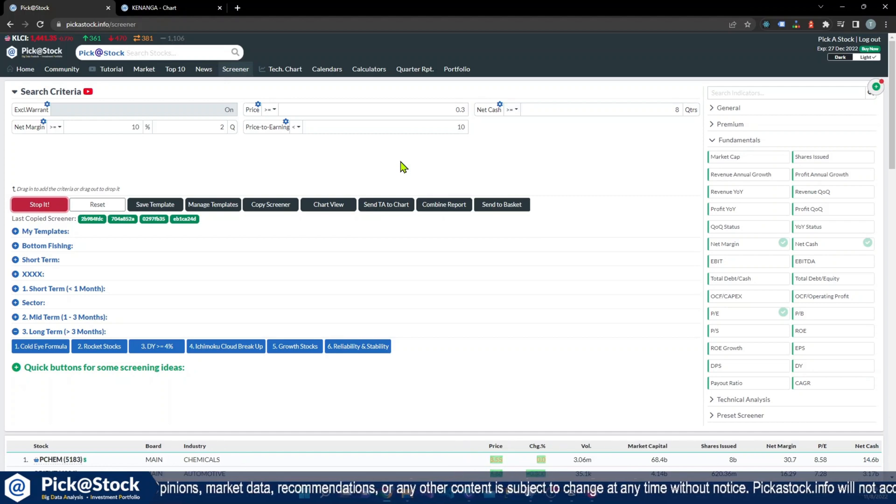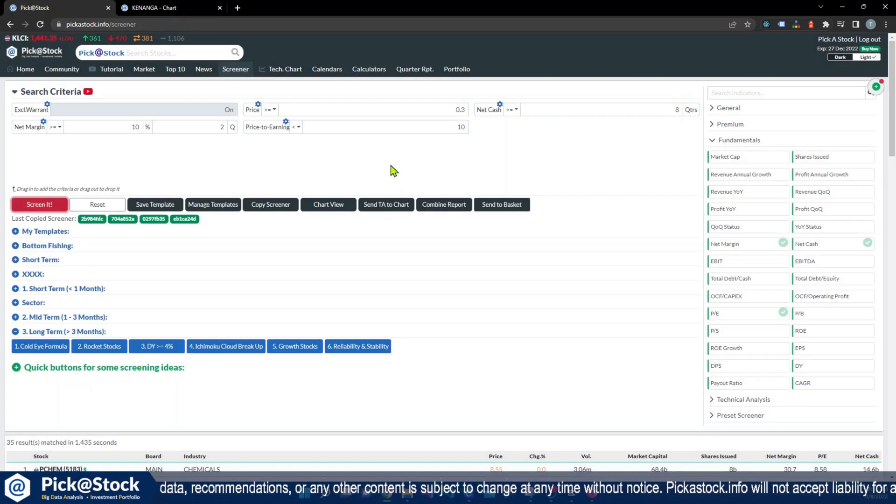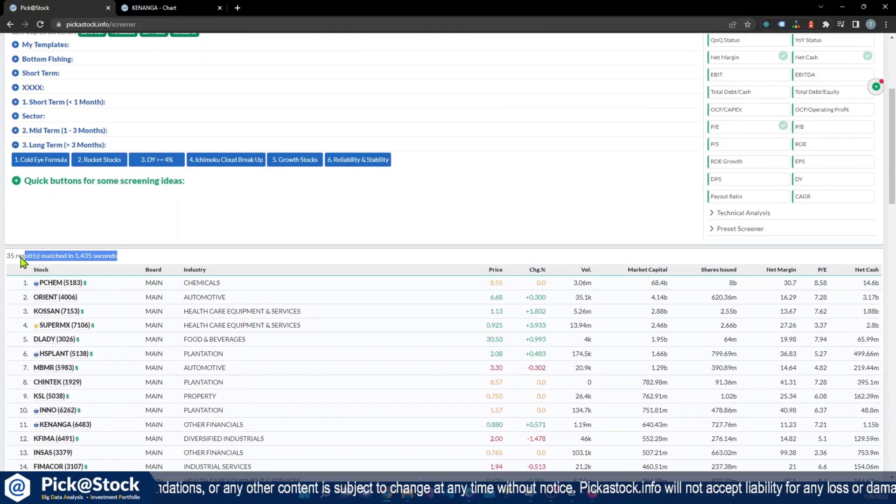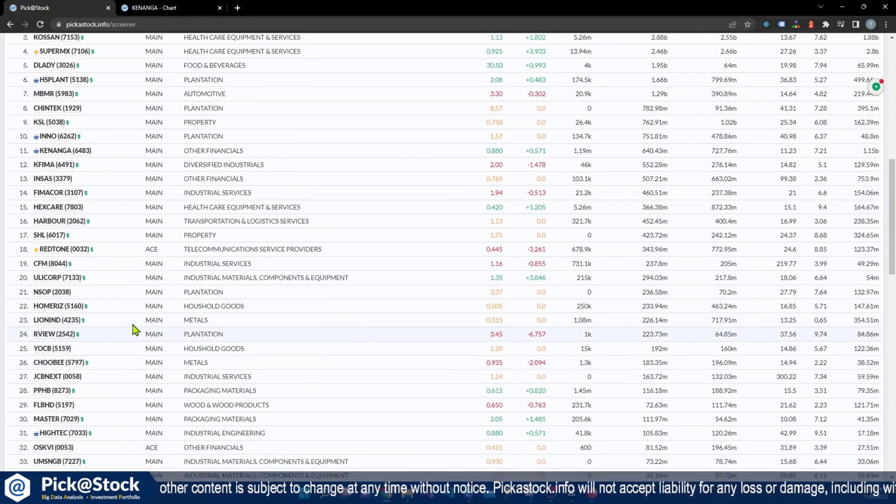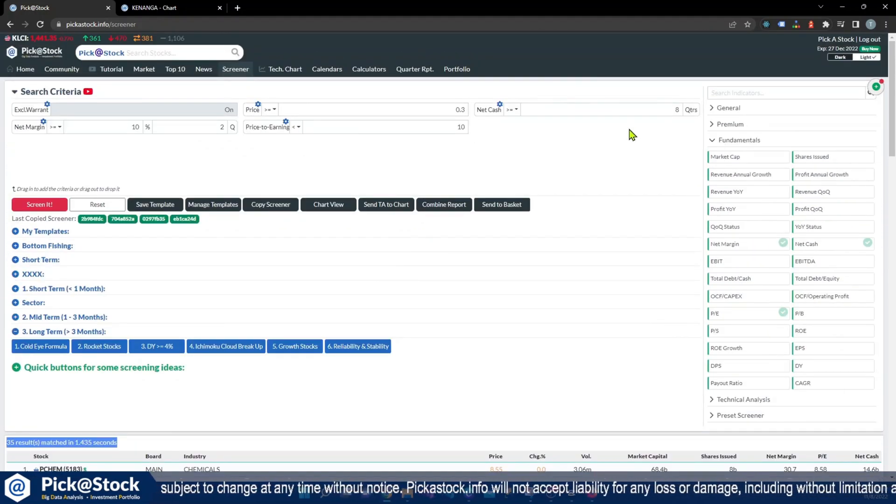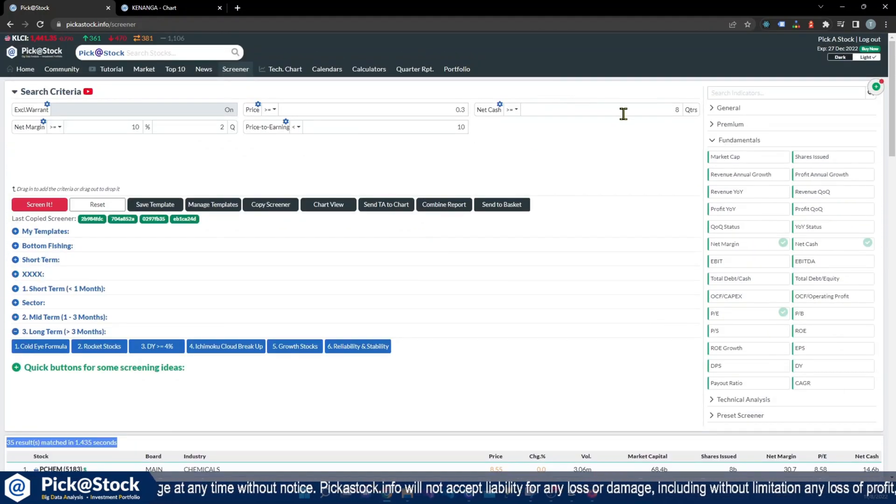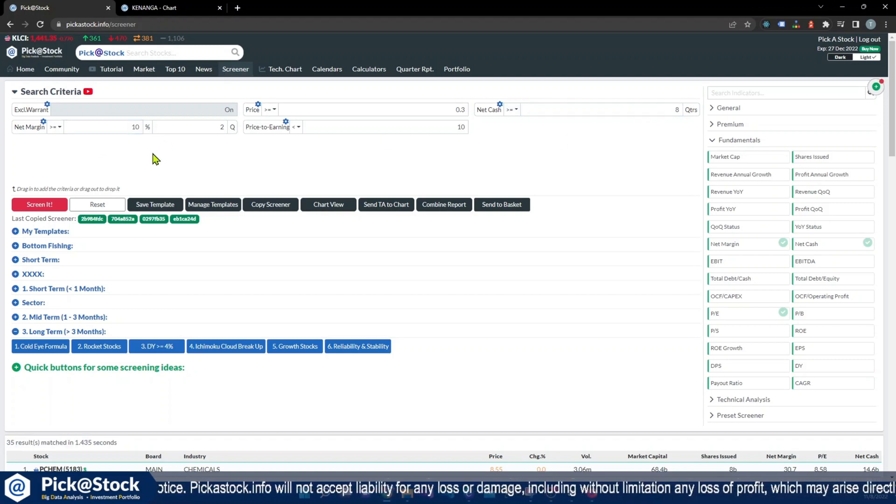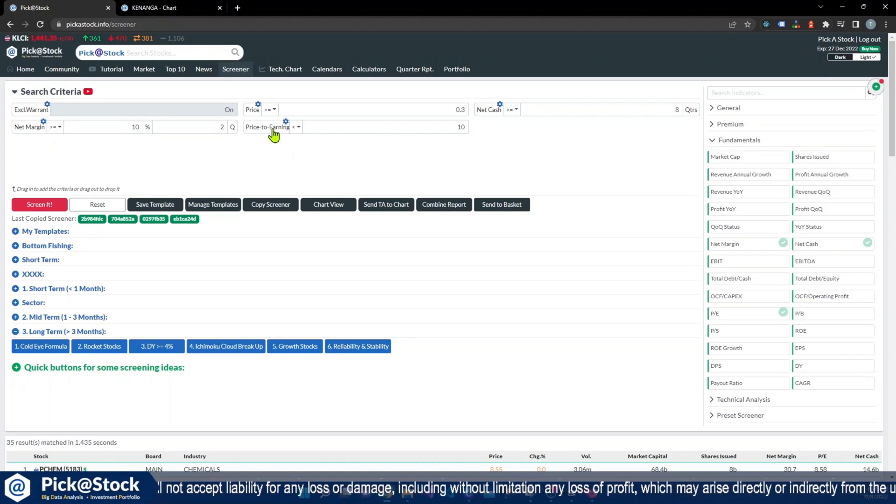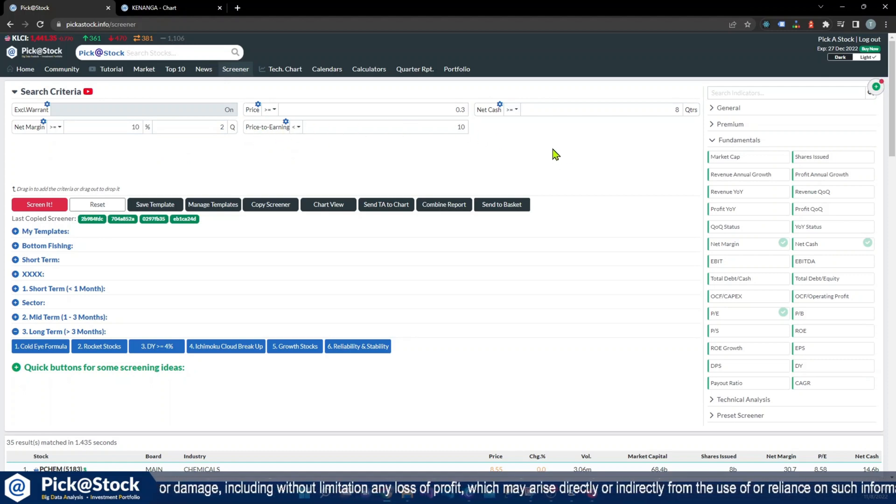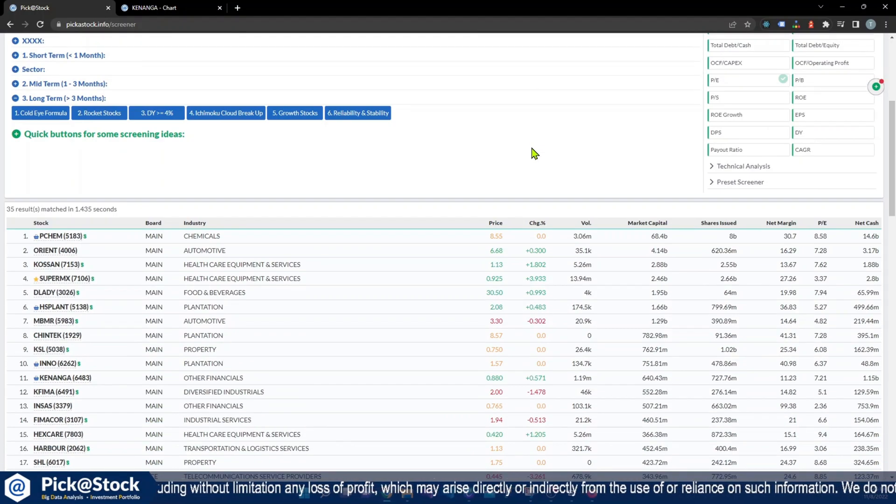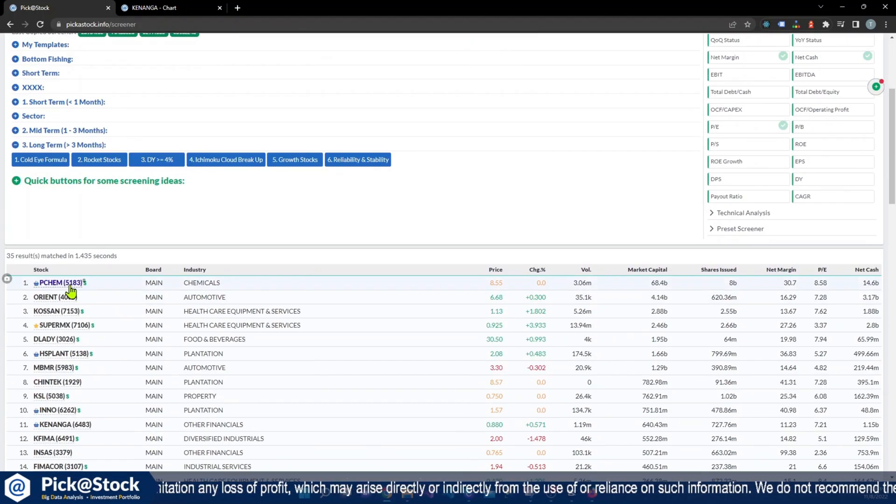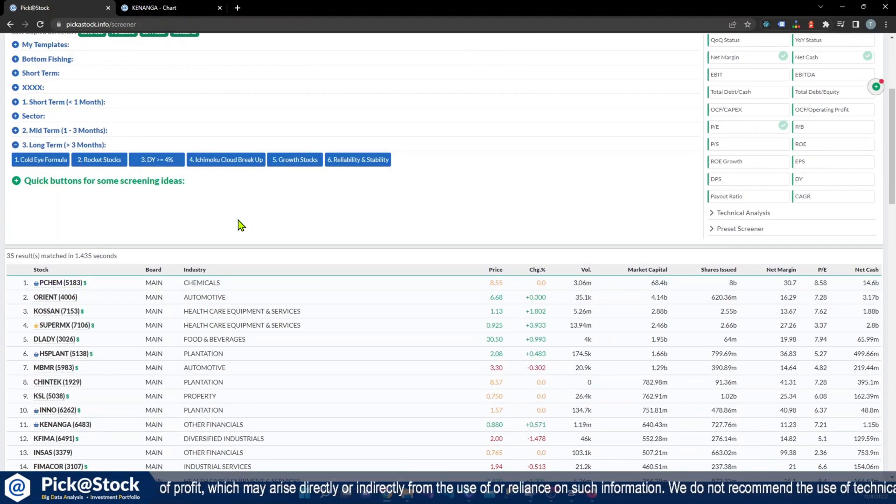As you can see, we have 33 results that meet the criteria that I have set, which is eight quarters of net cash, 10 percent of net margins for two quarters, PE price to earnings less than 10. So we will send all these stocks to the chart.